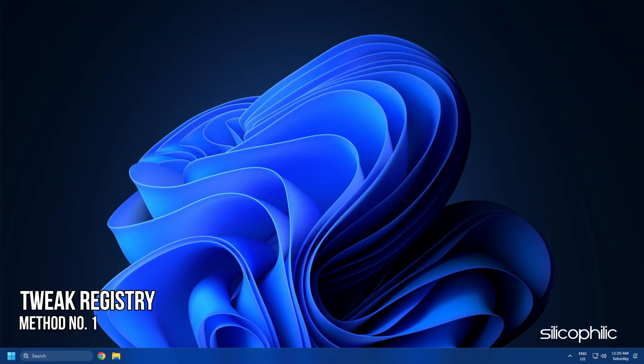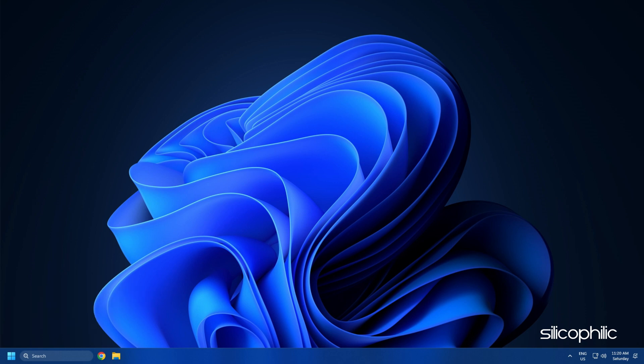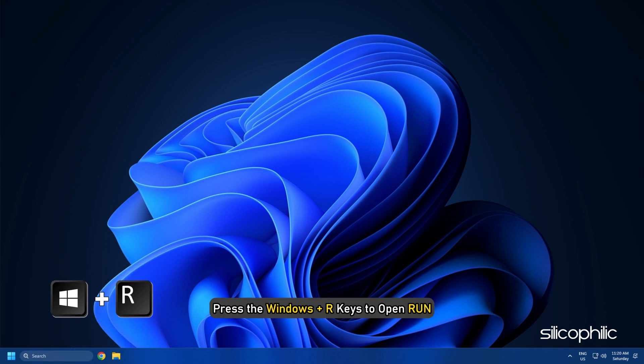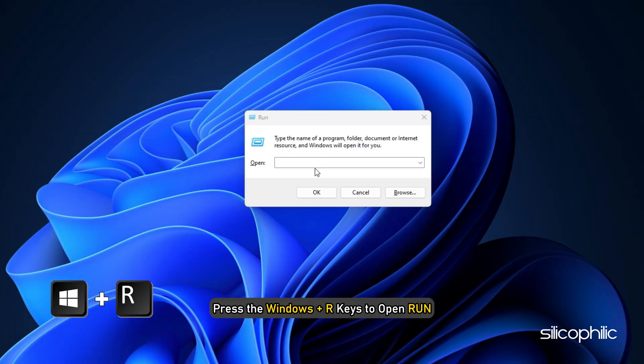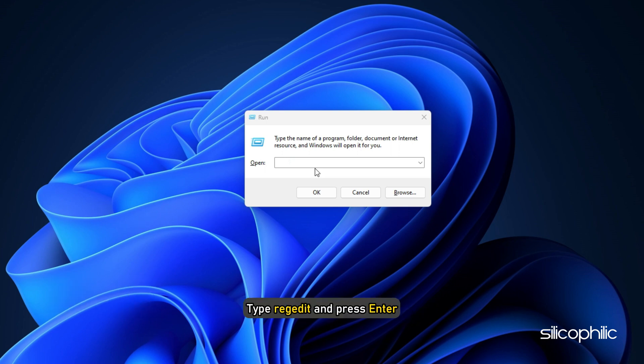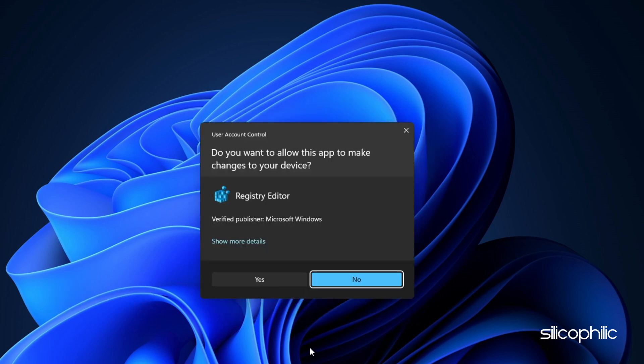Method 1. The first thing you need to do is tweak the registry. Press the Windows Plus R keys to open run. Type regedit and press enter.